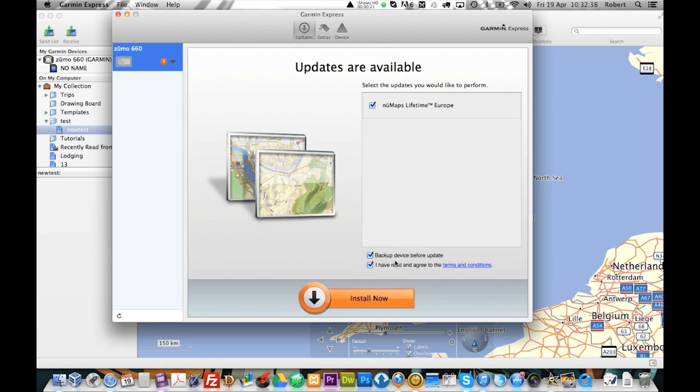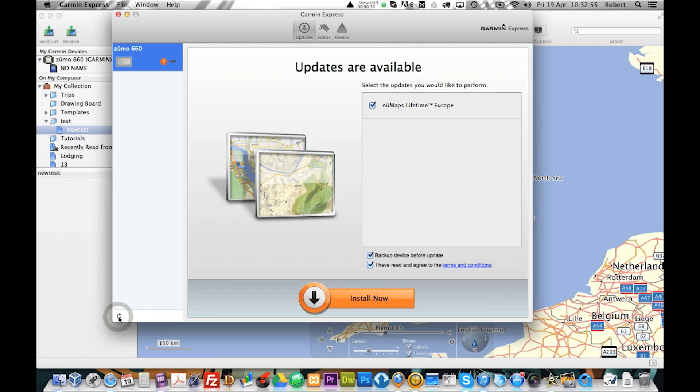I will back up the device before it updates and I have read and agreed to the terms and conditions. If this is still greyed out and you have connected your device after you started Garmin Express, then just go down here and press refresh and it should pop up.